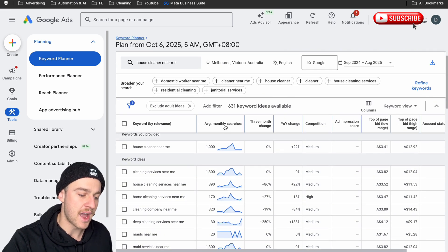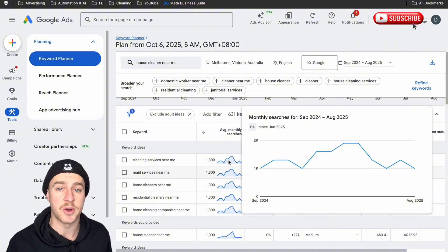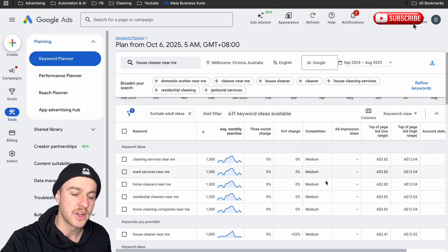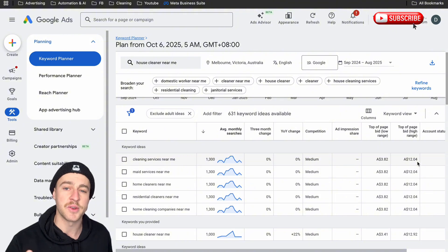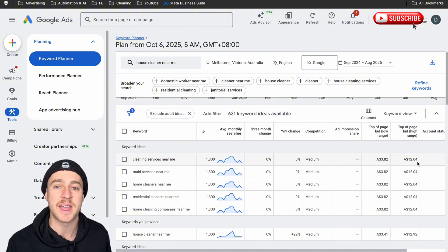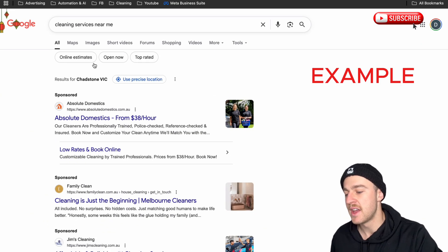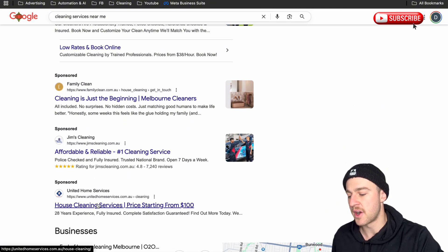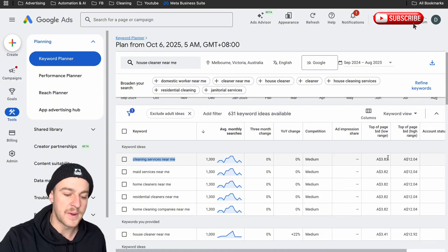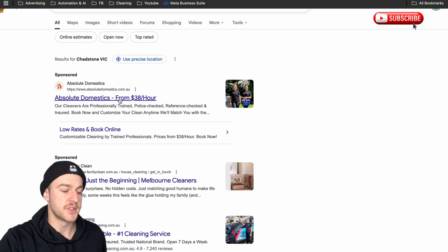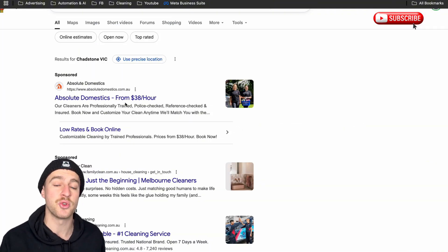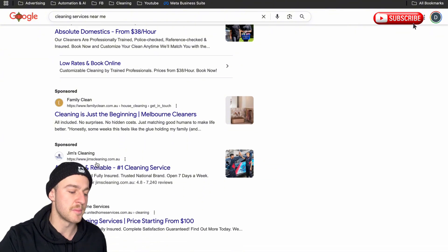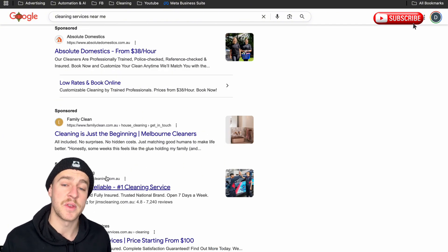If you tap on Average Monthly Searches, you can see the ones that are searched the most. Right here, 'cleaning services near me' has 1,300 average monthly searches, with a top-of-page bid low range of $3 and a high range of $12. You're going to want to remember these numbers because this is exactly how much people are paying to appear at the top of the page. All these advertisers are paying anywhere from $3.82 to $12 per click, because Google only charges you when somebody clicks on your ad — not for the impression.